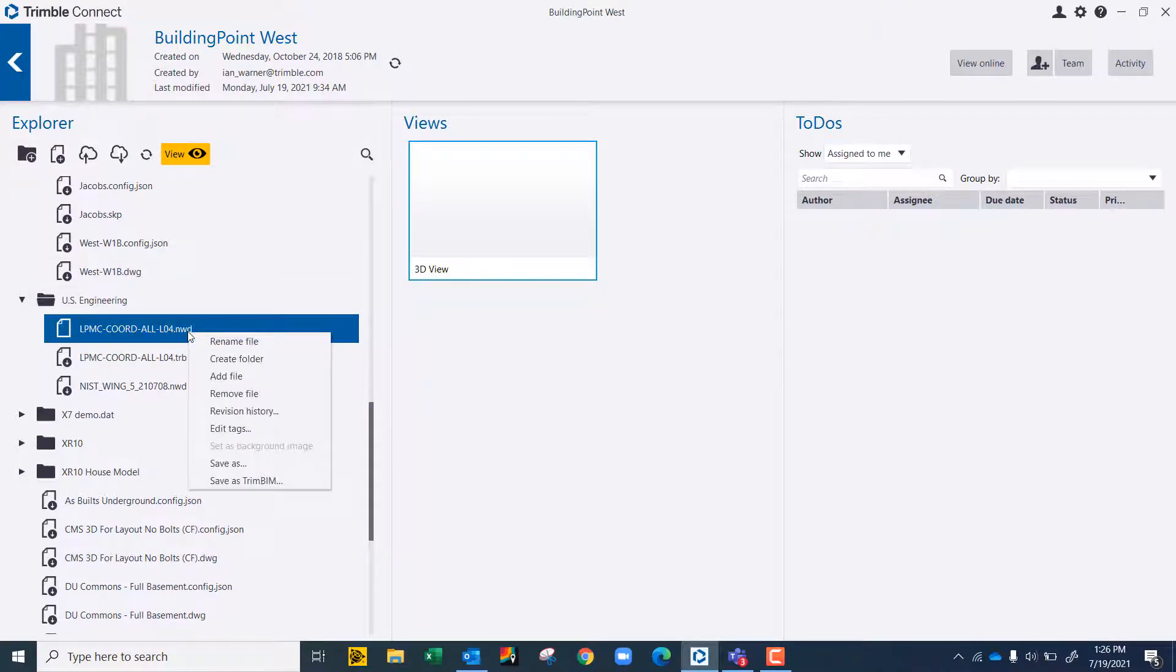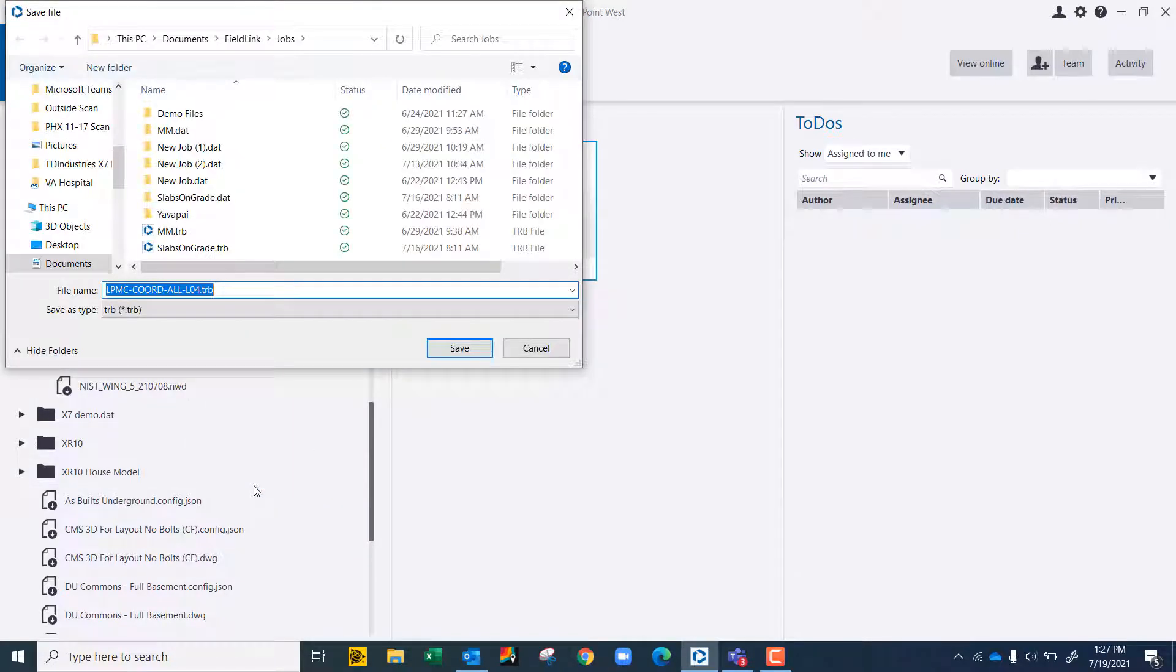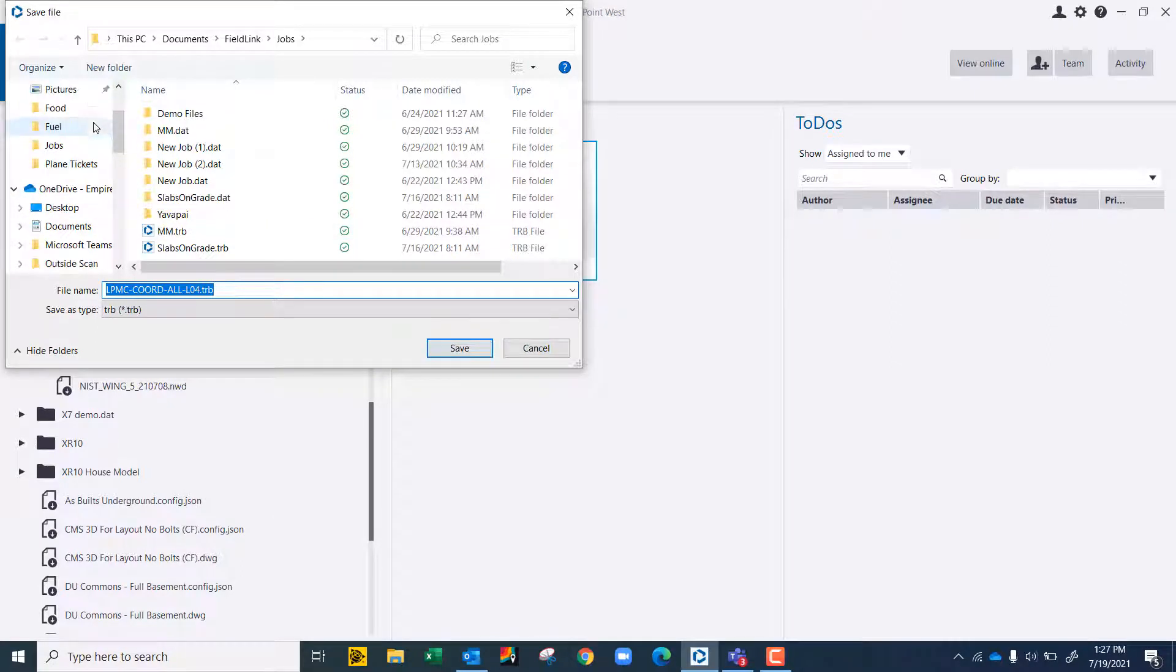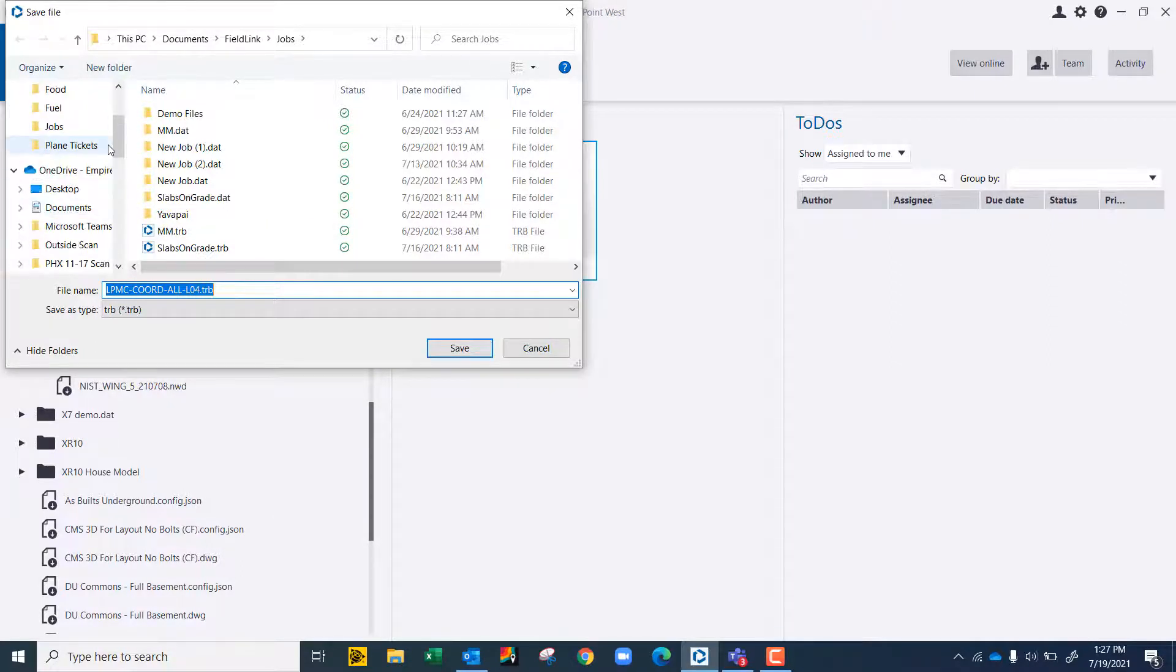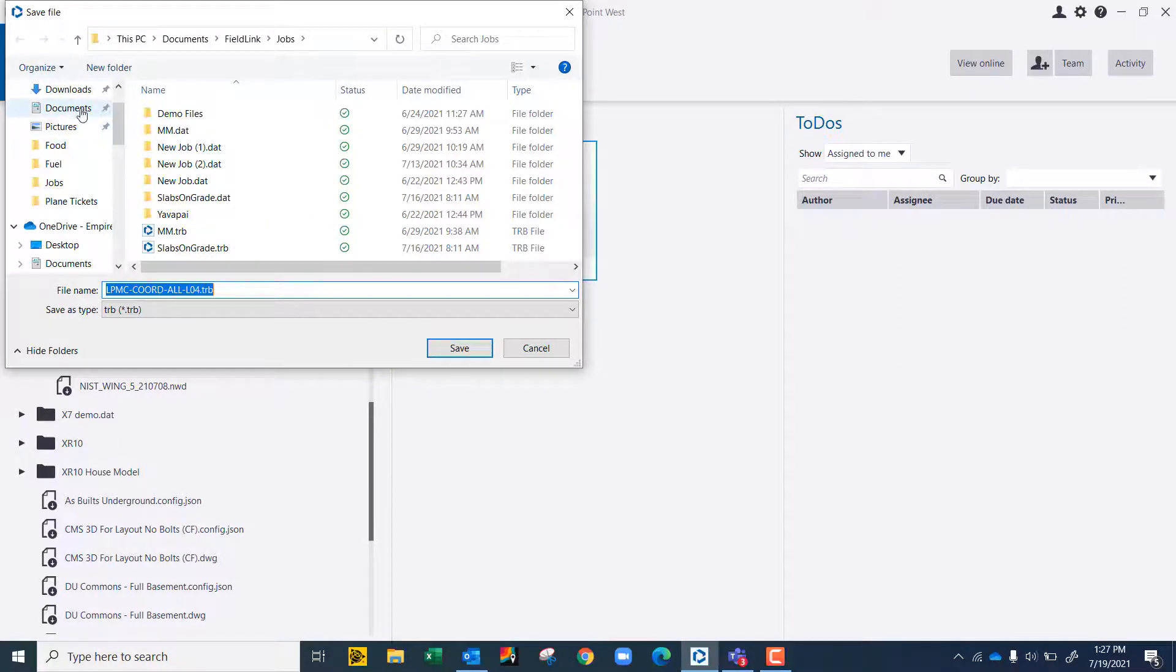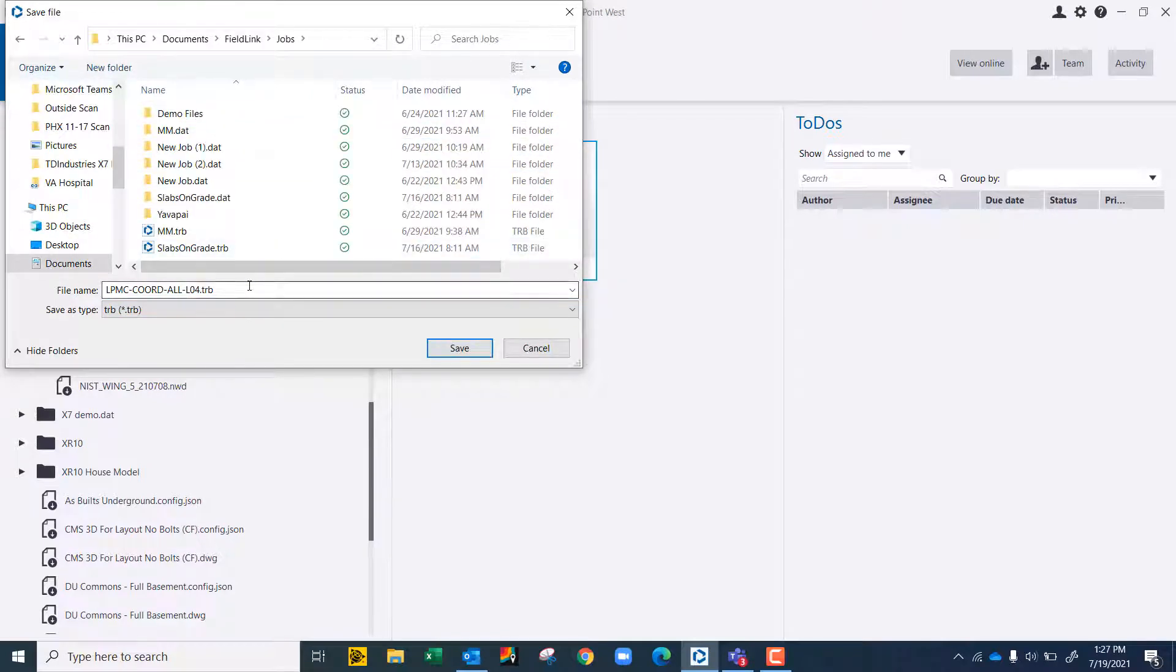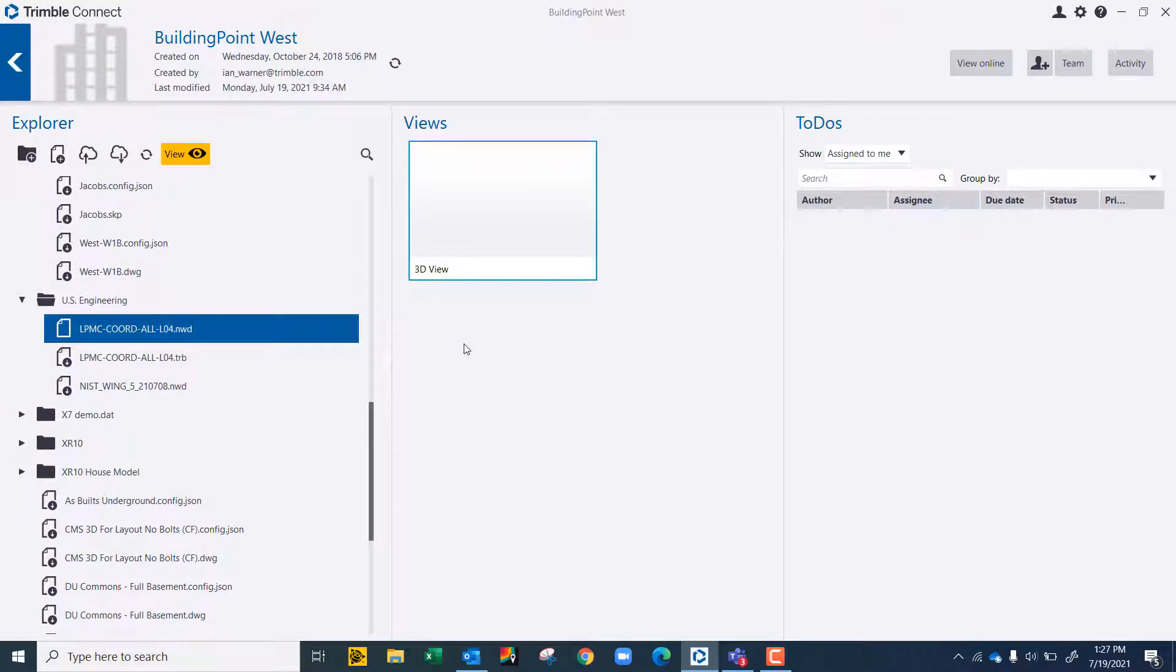So you're just going to right click and you're going to save as TrimBIM. TrimBIM stands for TRV in this situation. I'm also going to put it within Trimble FieldLink Office. So let's find it. It's in my documents. Let's go to FieldLink and let's just keep the name as it is. Go to our jobs, keep that name as it is, and we'll just hit save right here.